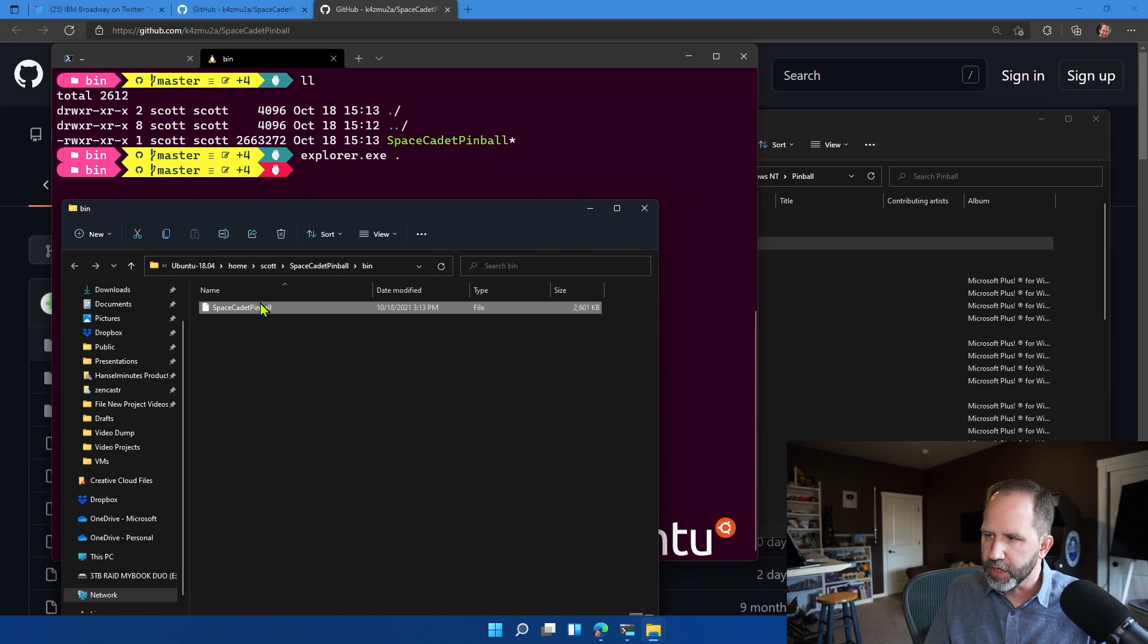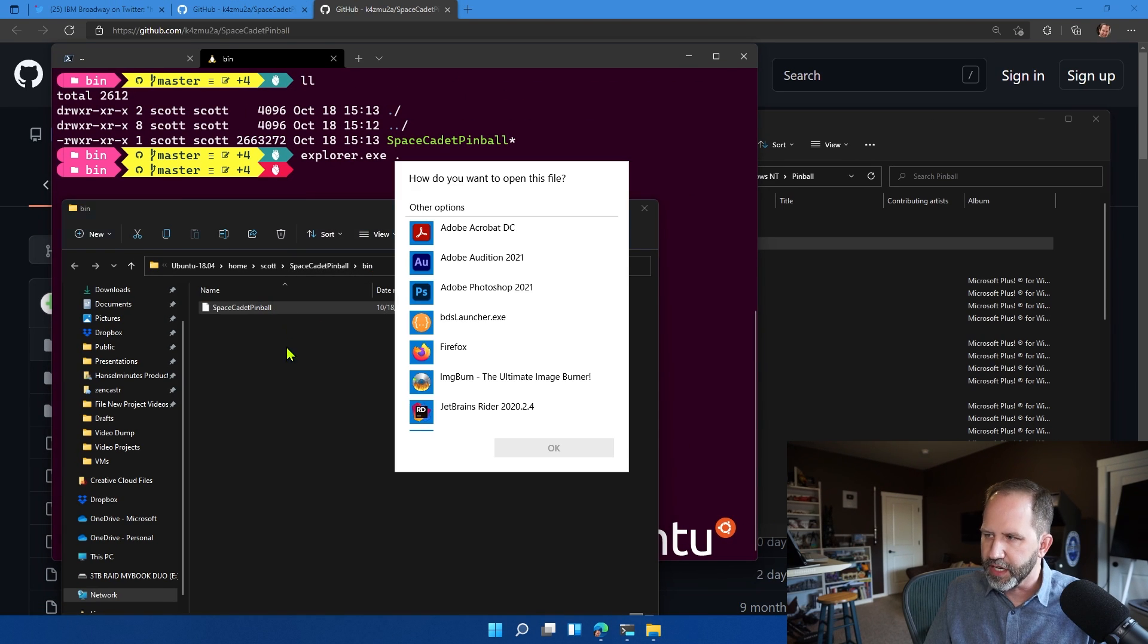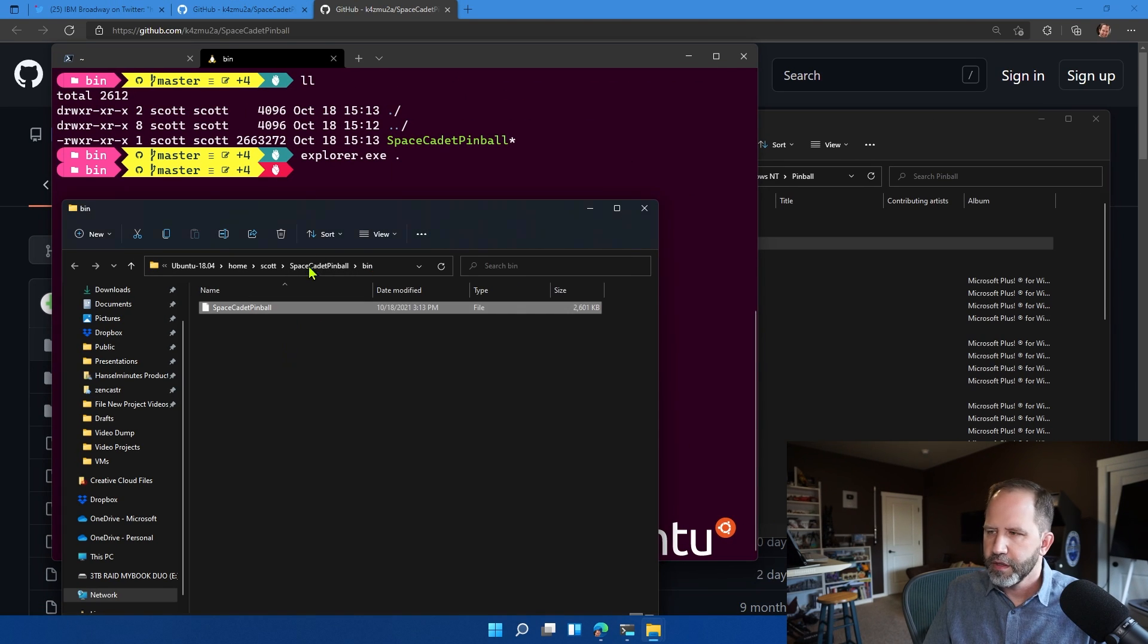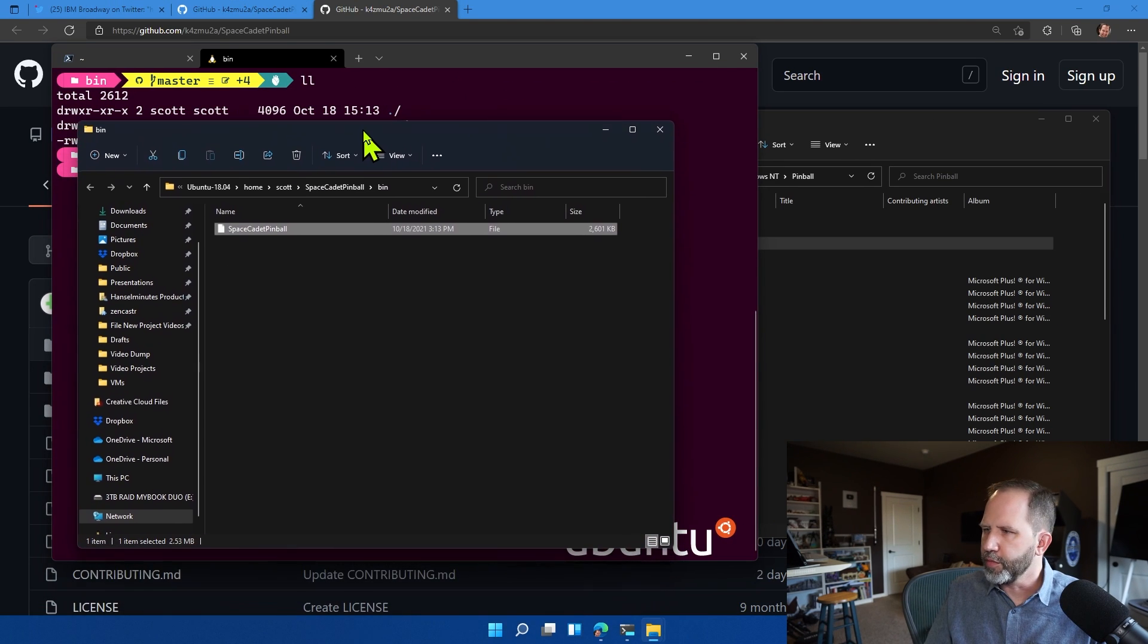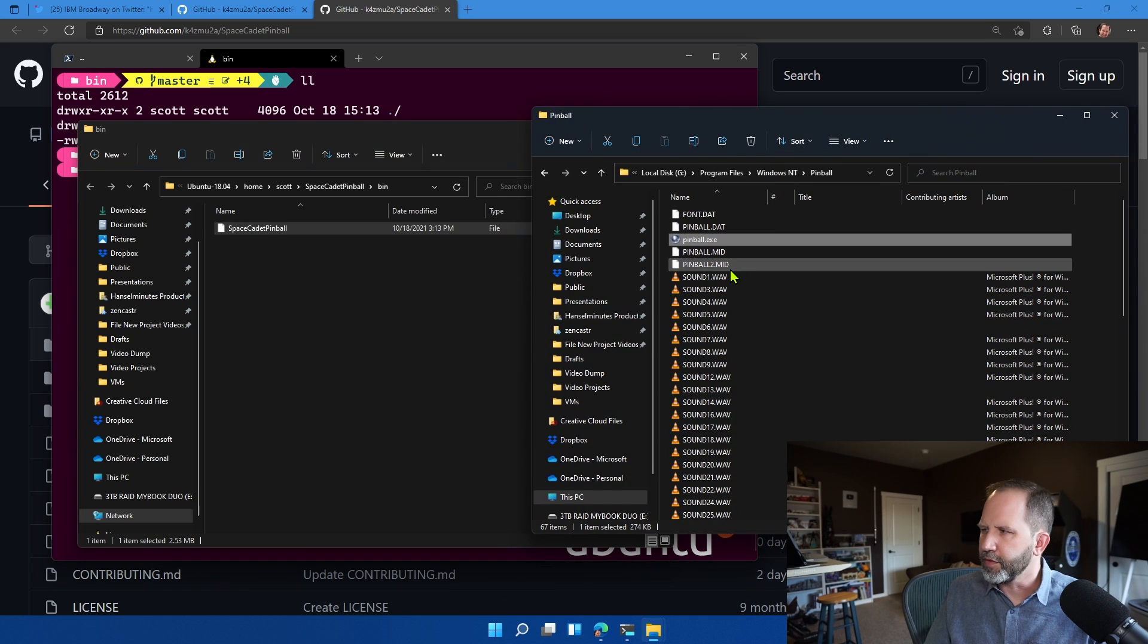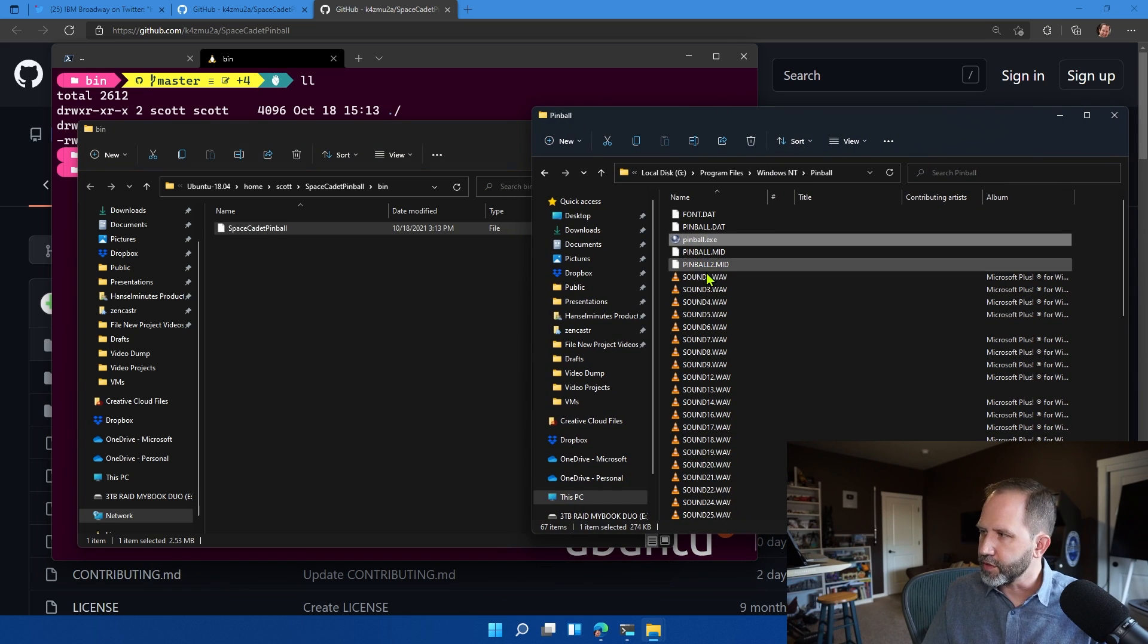Now, of course, I can't double click on that because that's a Linux executable. And if I tried to run it from the command line, it would fail because I need to have all the resources.